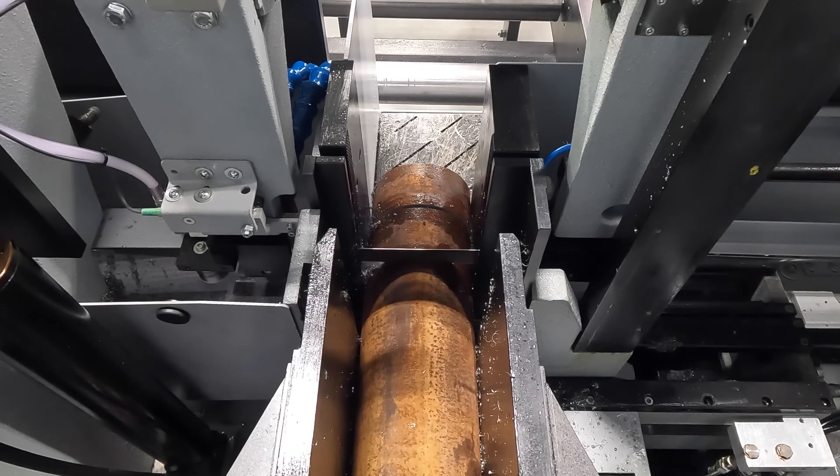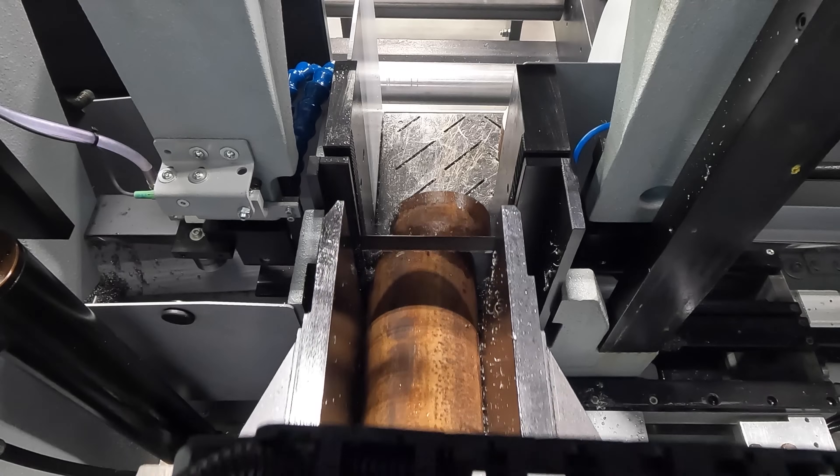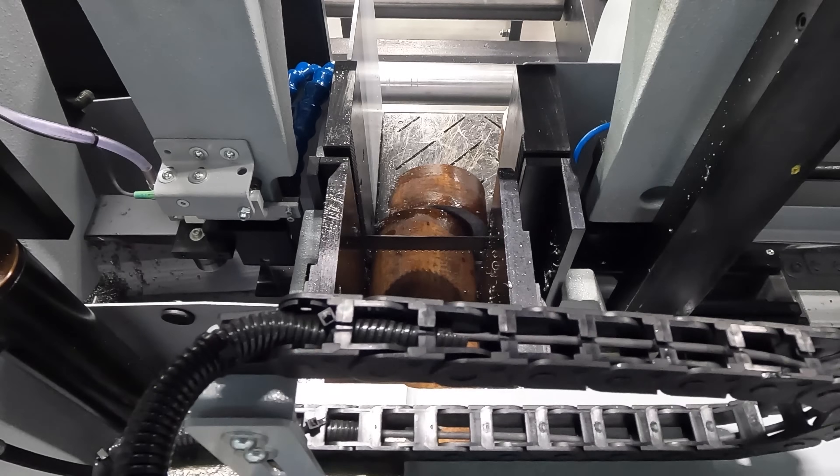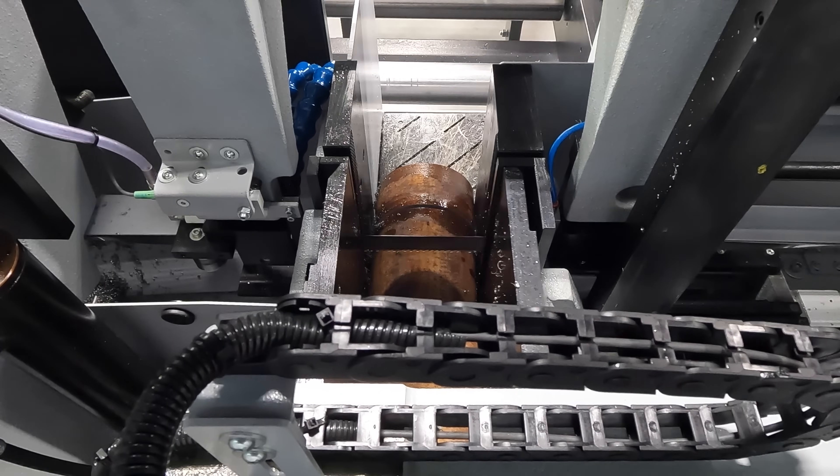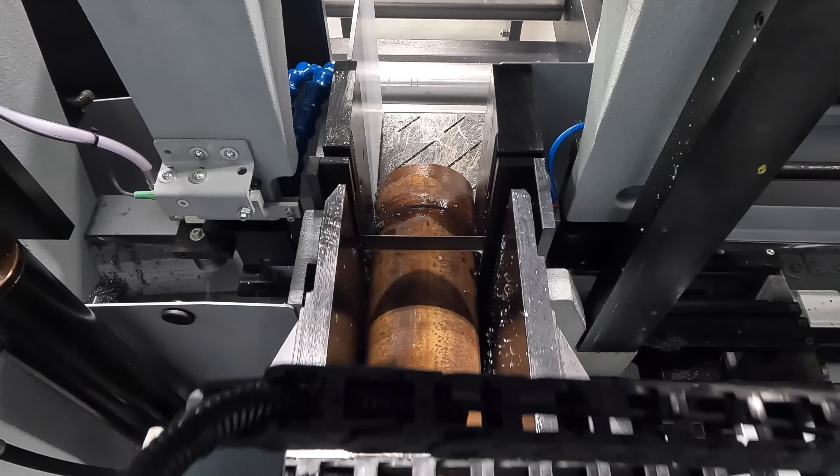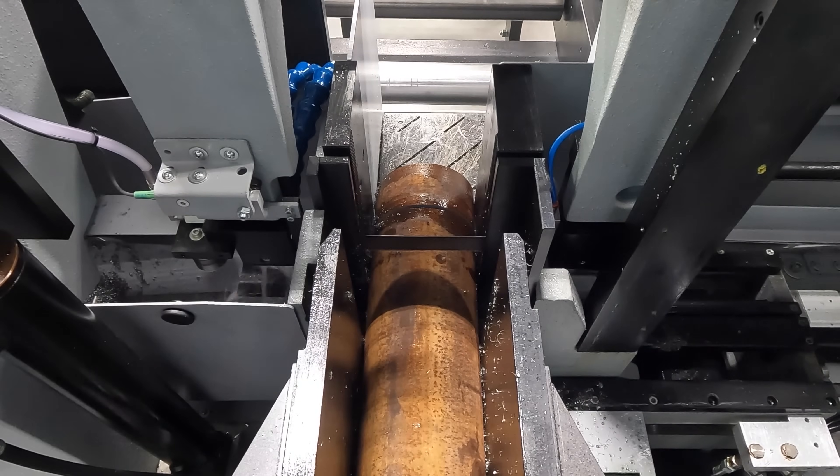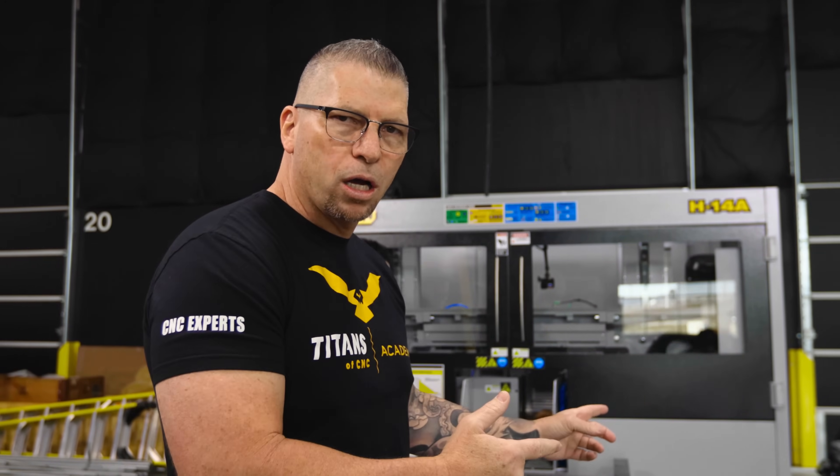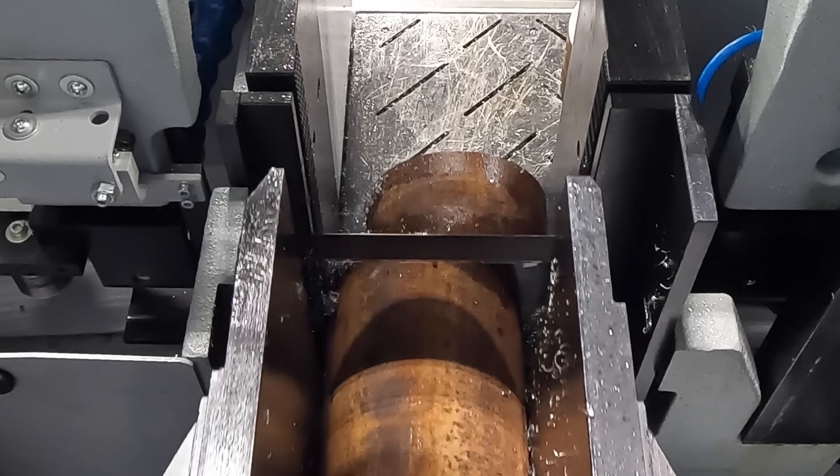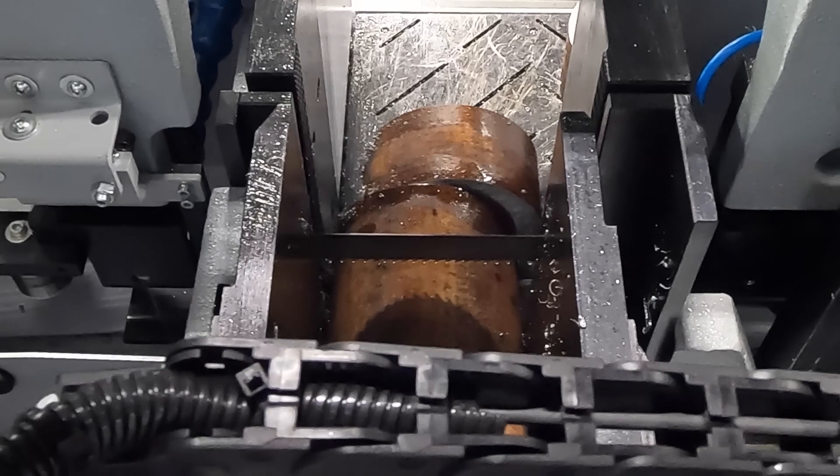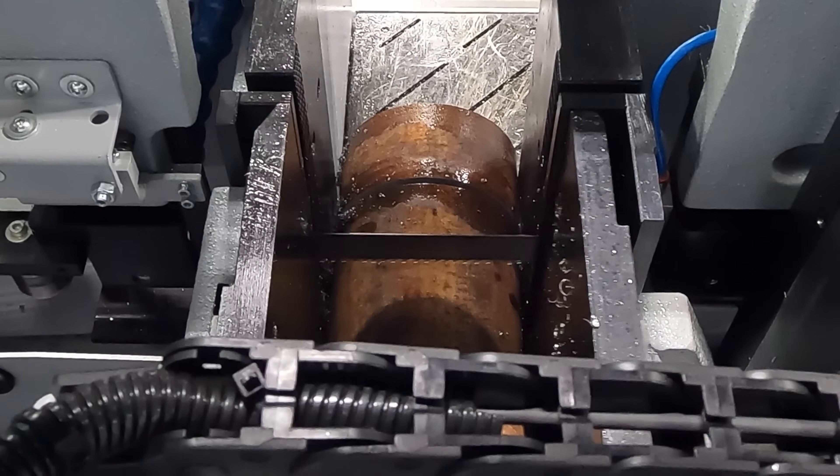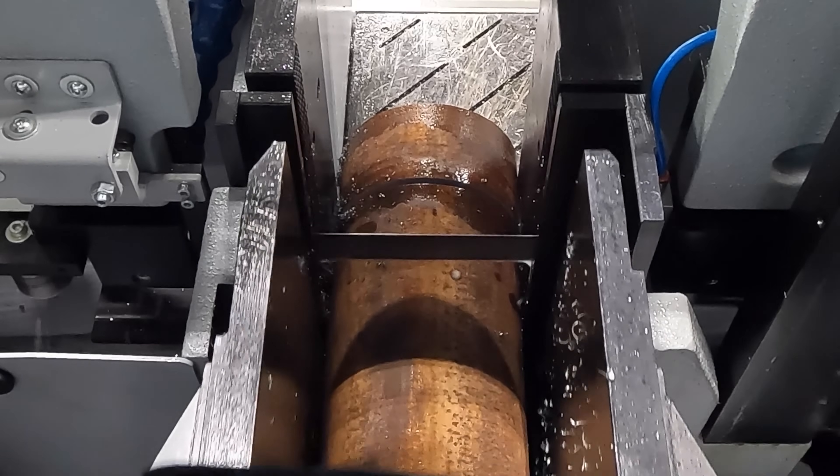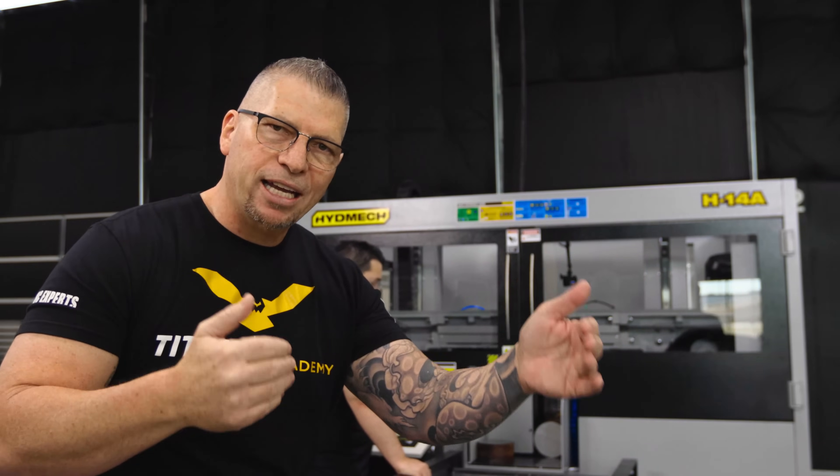So right now we're cutting on automatic. So we're cutting three inch blanks. So the front jaws clamp, the back jaws open, go back, clamp, front jaws open, and it pushes it in three inches. We call that indexing. The saw can actually go 24 inches in a single index. And if you wanted 30 inches, 35 inches, or more, it'll actually do multiple indexes and know exactly where it's at to give you the perfect length of material.